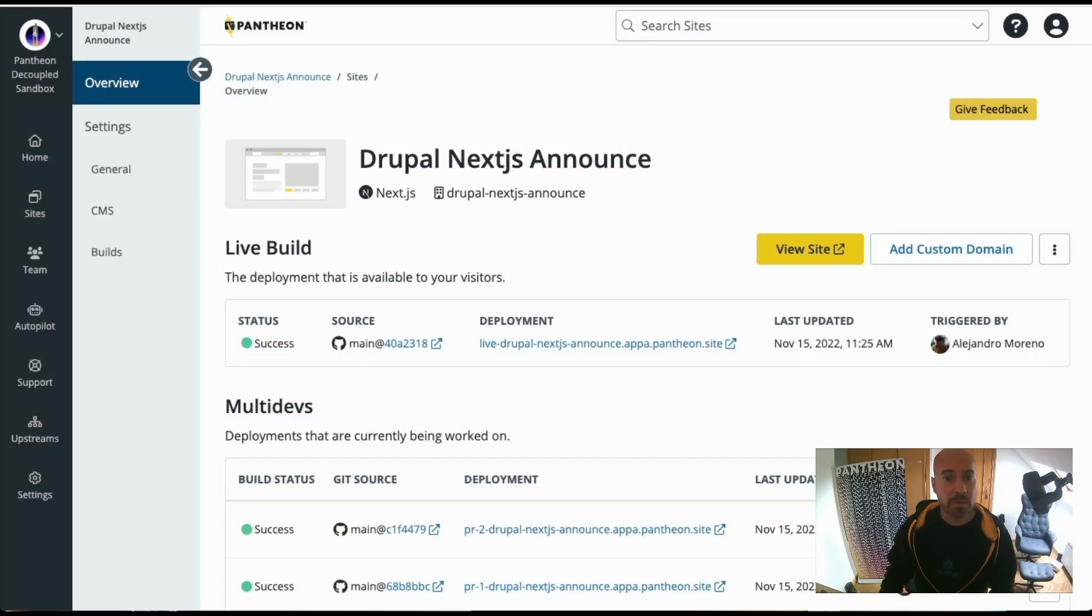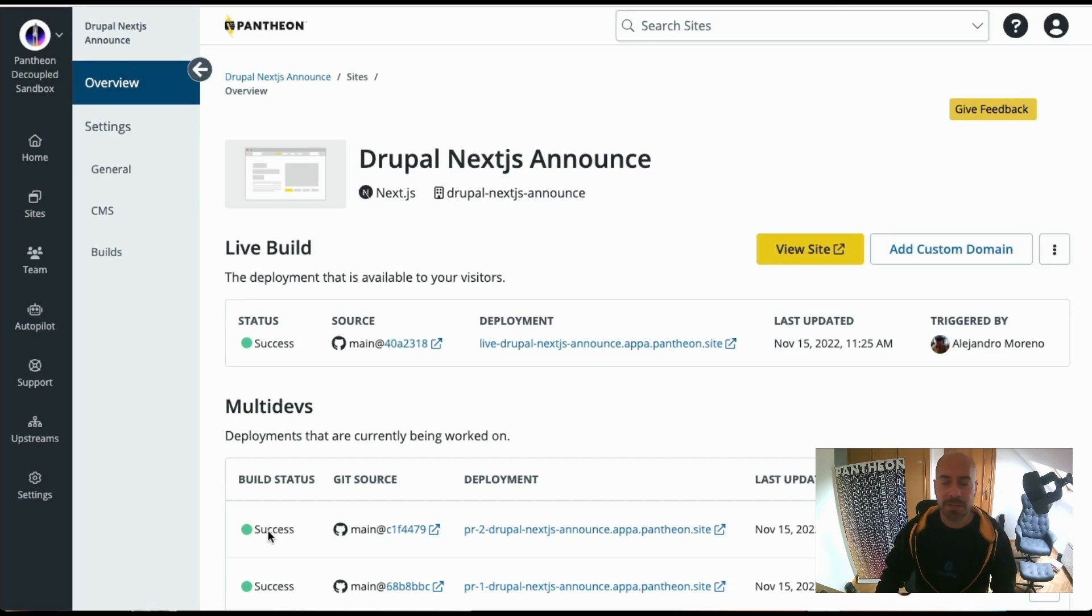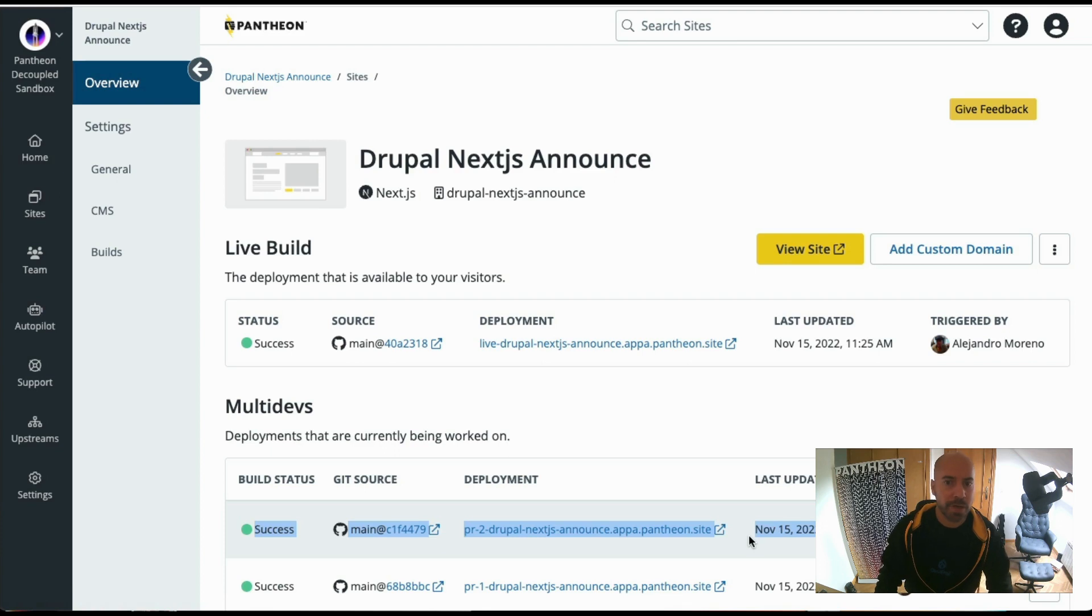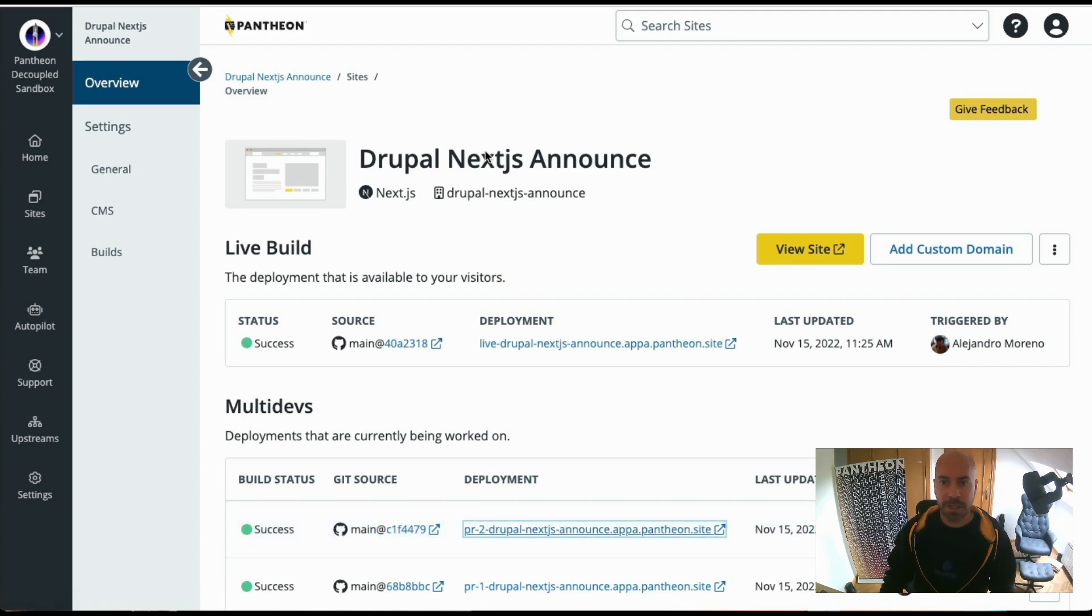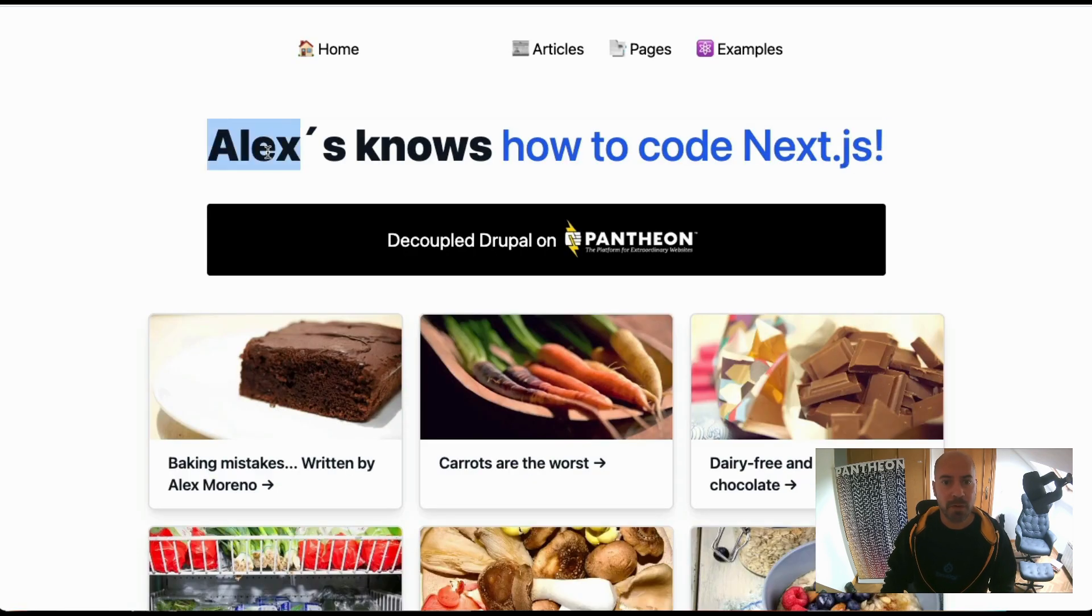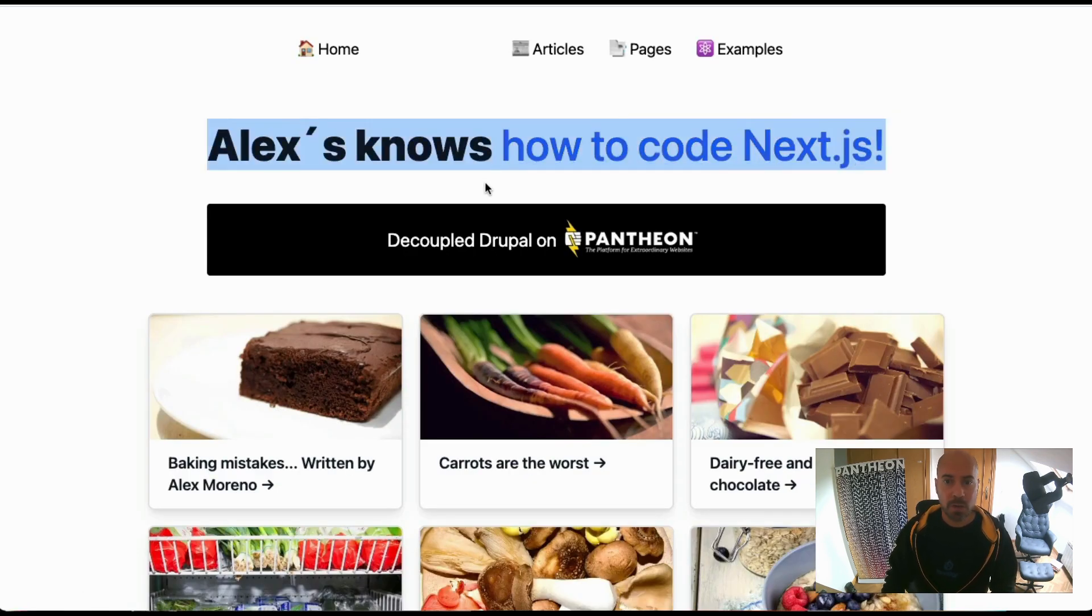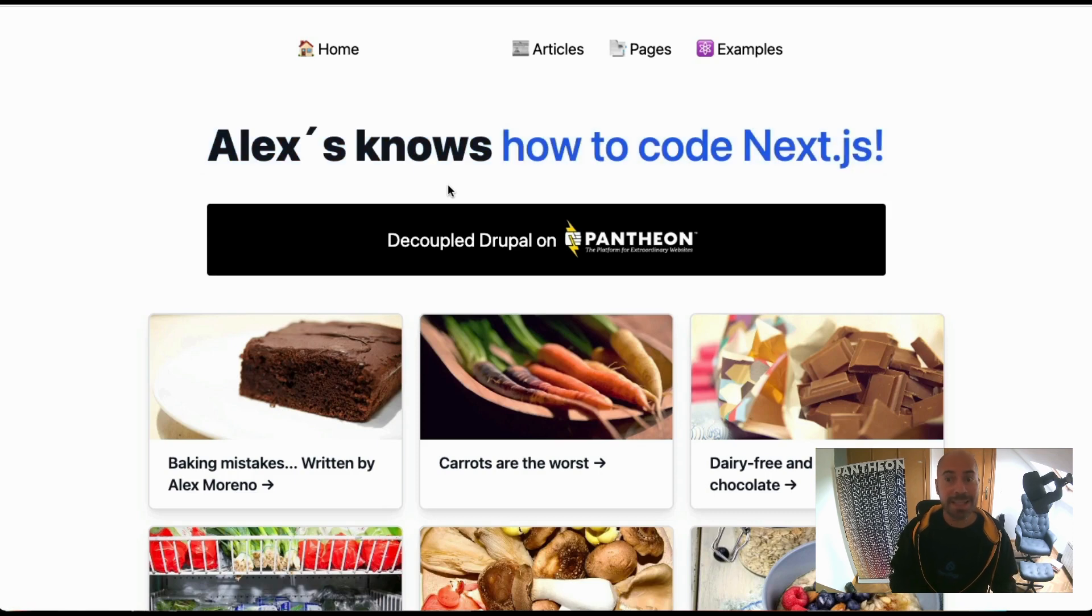And what we can see now is that we have a new link, with a very descriptive name of the pull request that we have opened. If I click on this link, what I'm going to see is that I have a version of my code on that pull request, completely functional on that new multi-dev or temporary environment.